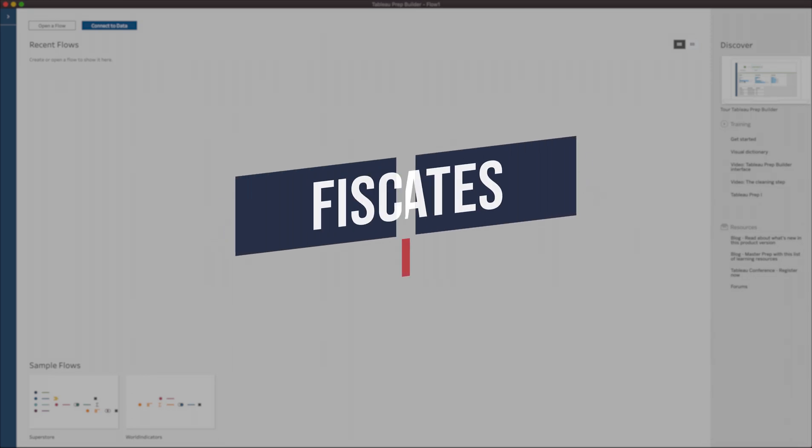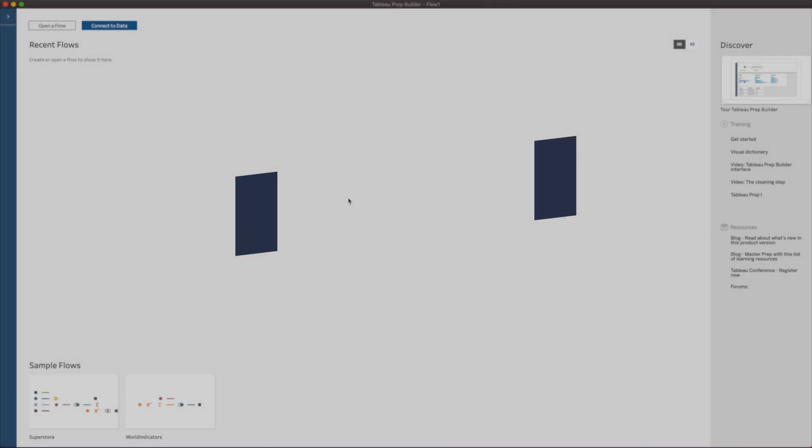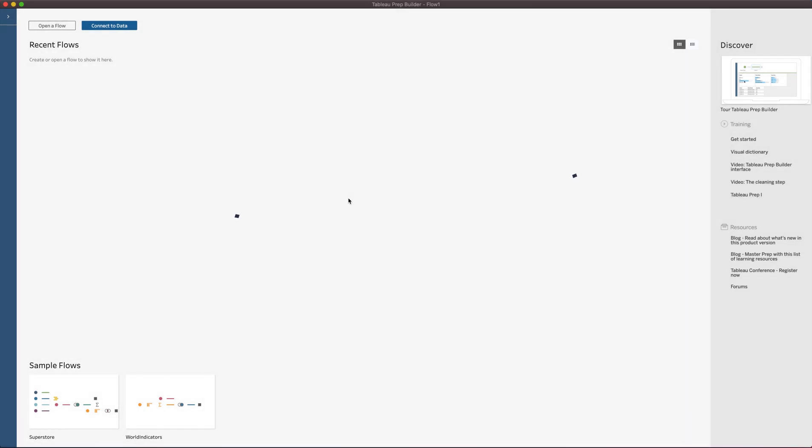Hey, it's Tim here. In today's video, I want to show you a nice new feature in Tableau Prep which allows you to set up fiscal dates very easily just using the standard interface.